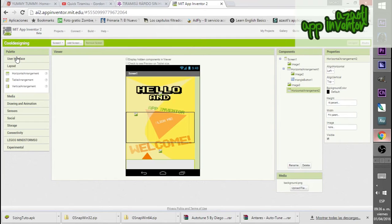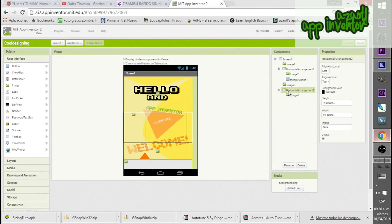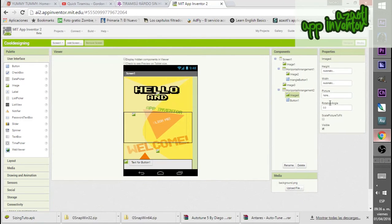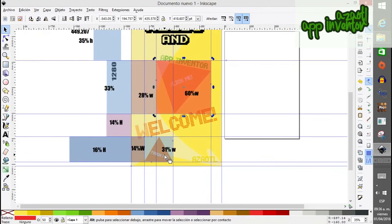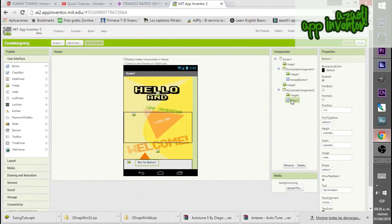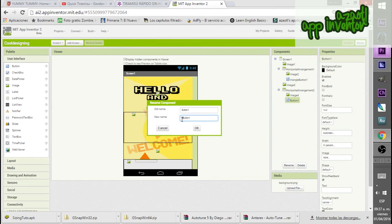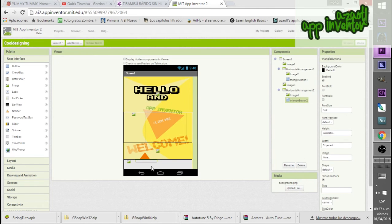The horizontal arrangement will have a dummy — make sure it is aligned to the left. The dummy is 14% width. Next to it we have a button with 31% width. Remove the text from the button and rename it to Triangle Button 2. The height will be filled by the horizontal arrangement.